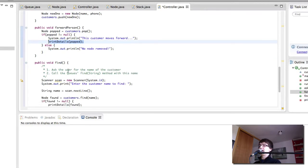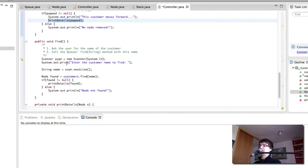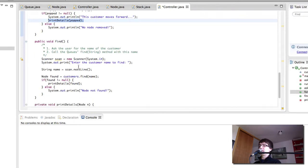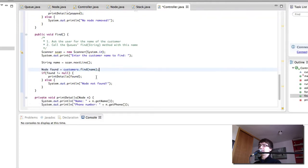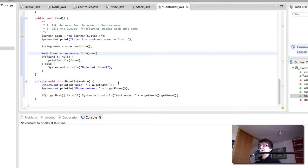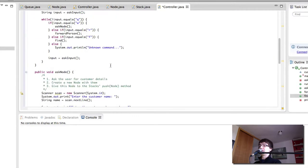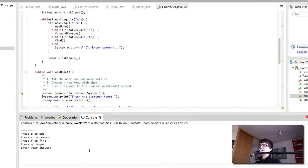Finally the find method is the same as for the queue. We simply scan, we get the customer name and we find it in the stack. Print details is the same as before. So let's play and see what happens this time around.